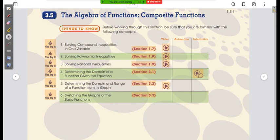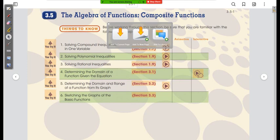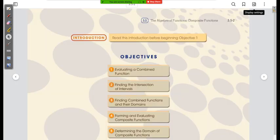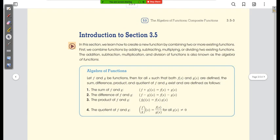Today we're talking about chapter 3, section 5: the algebra of functions and composite functions. This particular section does get a little crazy in terms of thinking your way through the problems. But those are the problems I prefer as opposed to mindless computation.